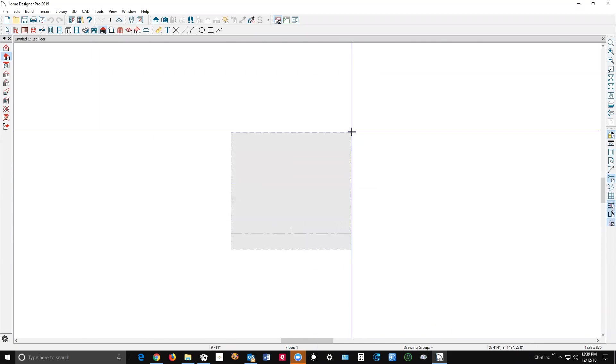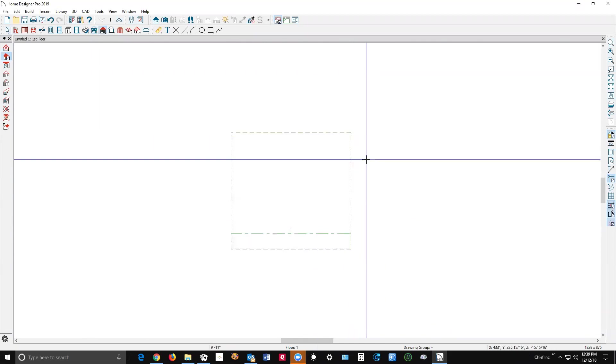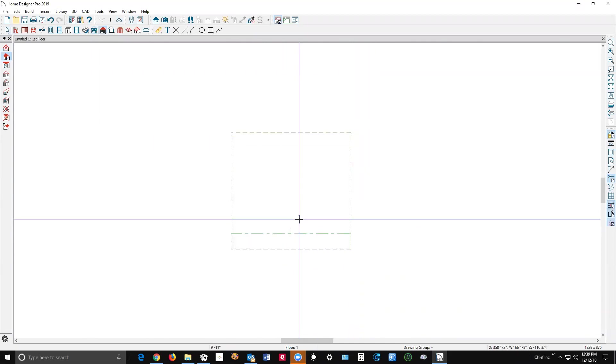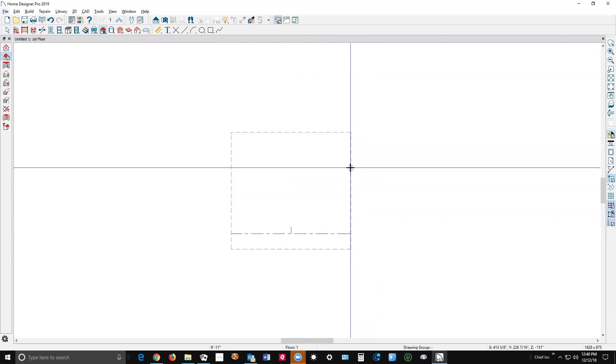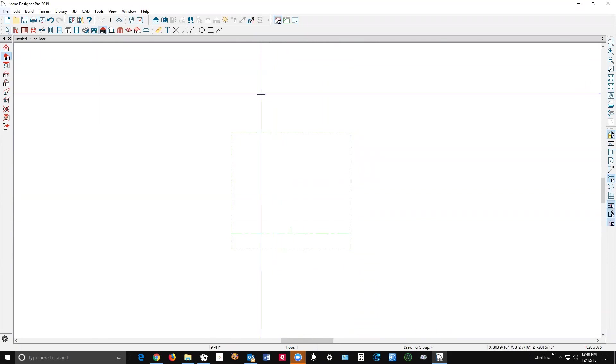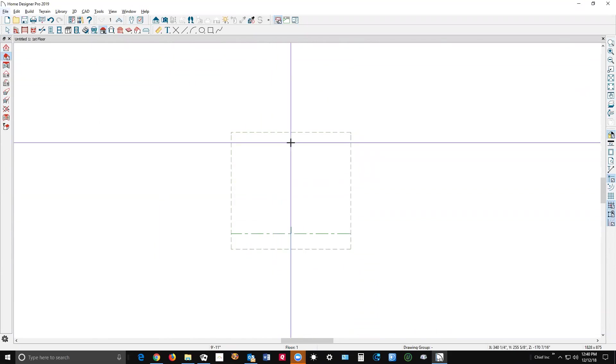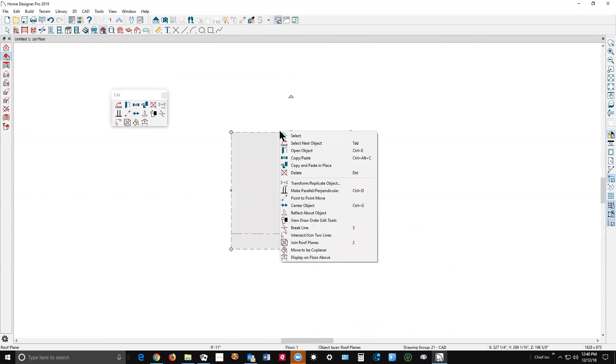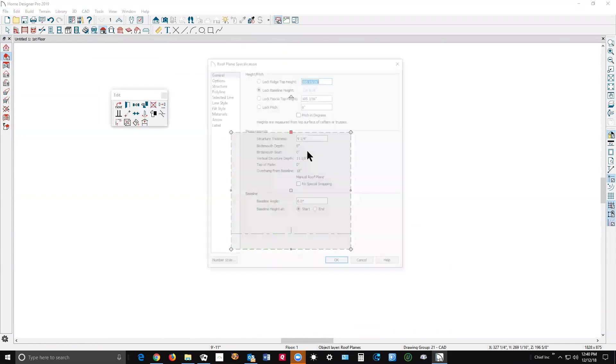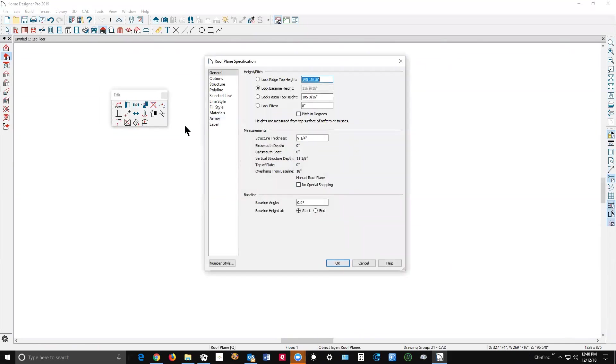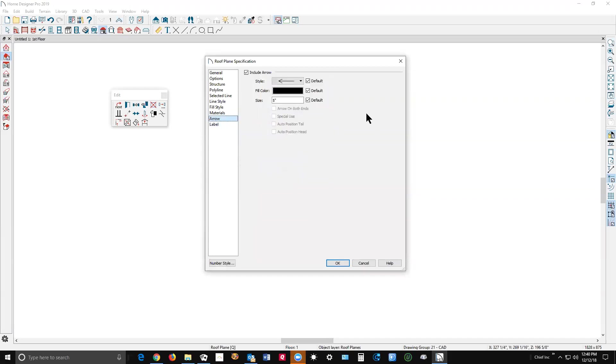I wanted to slant it in that direction and then left click creates a roof plane, which I'm sure you knew that. Now I'm going to open the dialog box, I'm going to go to the arrow—I usually like to make the arrows larger, 12 inches.